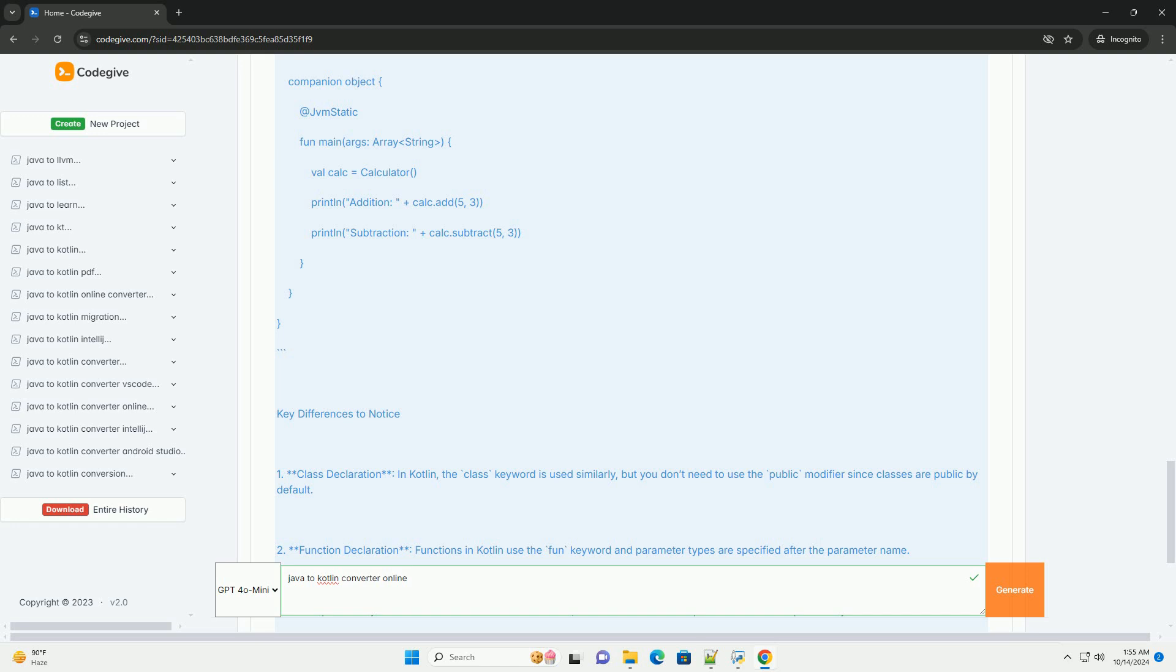Three, companion object. Kotlin doesn't have static methods, so the main method is placed inside a companion object to make it static. Four, string interpolation. Kotlin supports string interpolation, allowing for cleaner string concatenation.